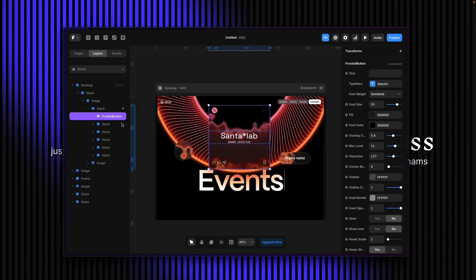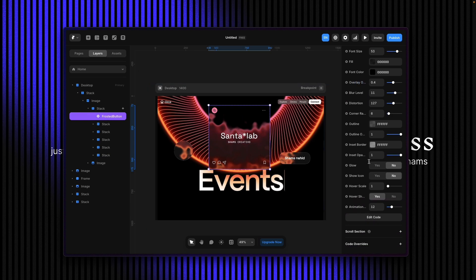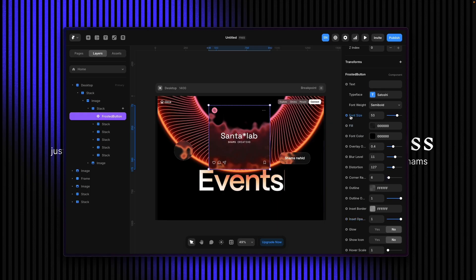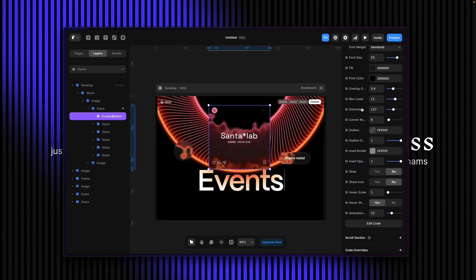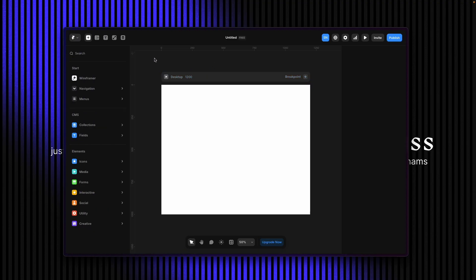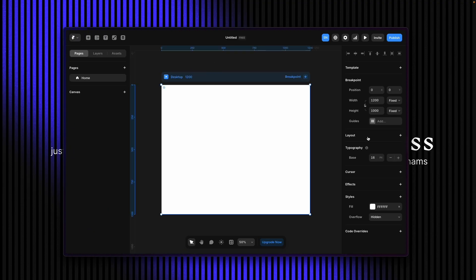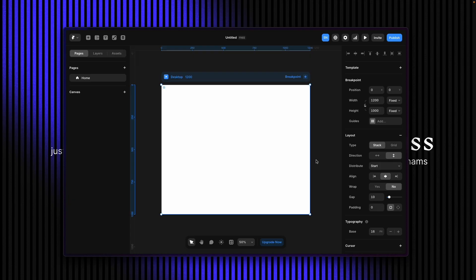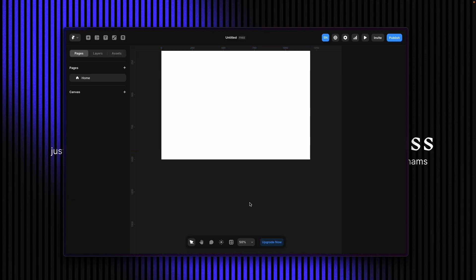This is the frosted button component, or liquid glass effect component. It contains everything — all the properties controlling everything. I'll walk through it in a few minutes. If I click on it, I'm going to paste it into a new file I've created. I'll click on layout and paste it there.